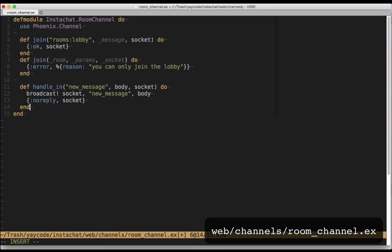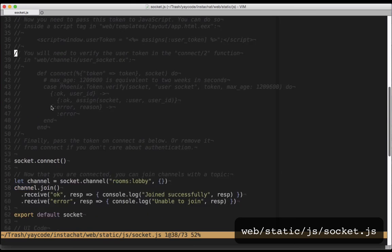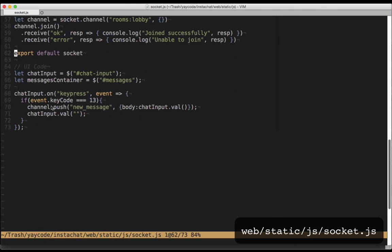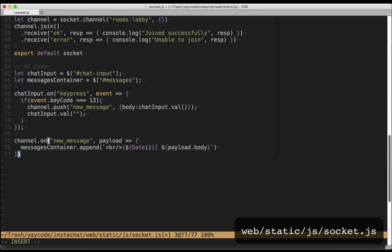Now we need to receive the broadcast from our javascript and display the messages. Back in our javascript file, we need to look out for new message events and update the message display when we get one. Down at the bottom of web/static/js/socket.js, let's add the following. This code simply tells the channel to look out for events named new_message and to run a function that adds the payload's body to the messages container when we get one.